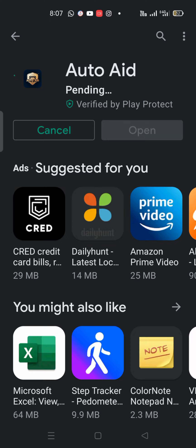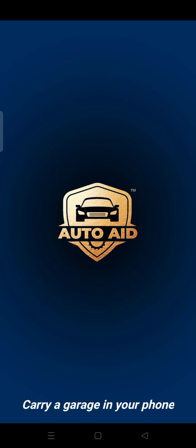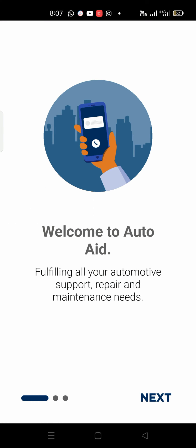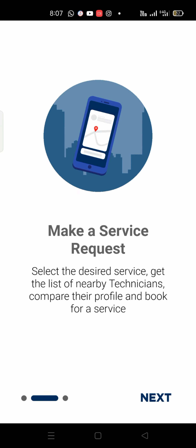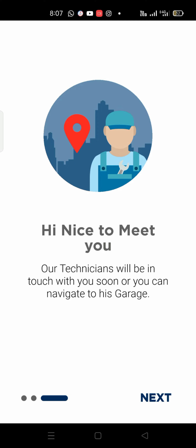Hi friends, I am going to get an Auto Aid. You are going to get an Auto Aid. You are going to install this Auto Aid. You can install this on mobile.